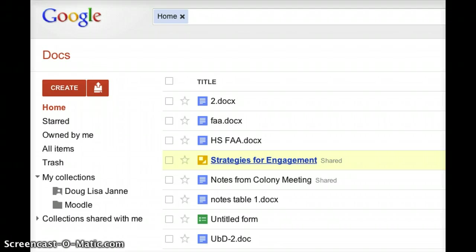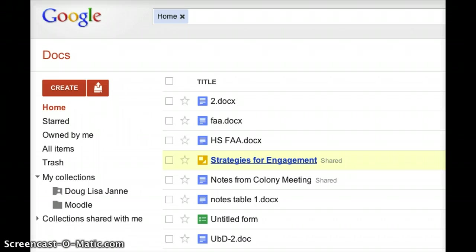One thing that Google Docs is really great for is its ability to have multiple people interact with a document in real time. So for example, if you have one or two people that want to work on a common document, you can open it simultaneously and you can see the typing of the other person.